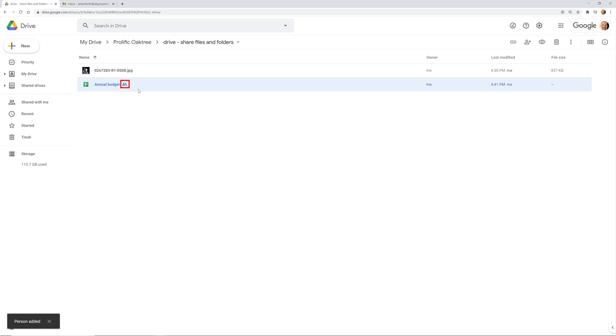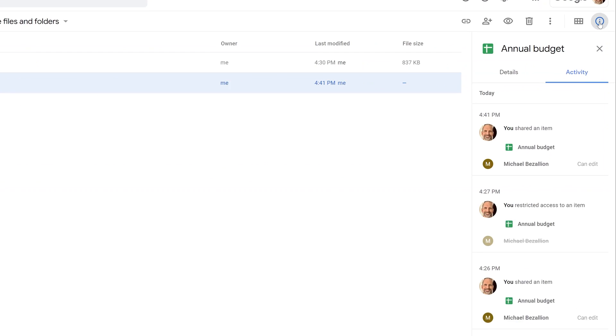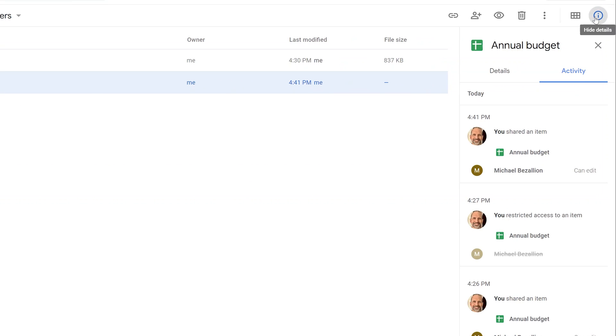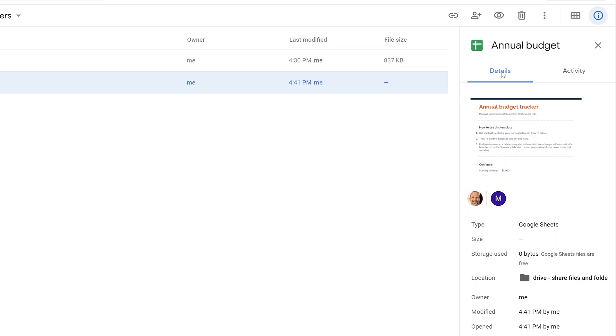When you look at the file now, there's a little icon of two people next to it which indicates that file is shared. If I left-click on the file and click on view details, this is the history of me sharing it with Michael. In details you can also see who it's shared with. That's very important if you forget later and need to look it up.